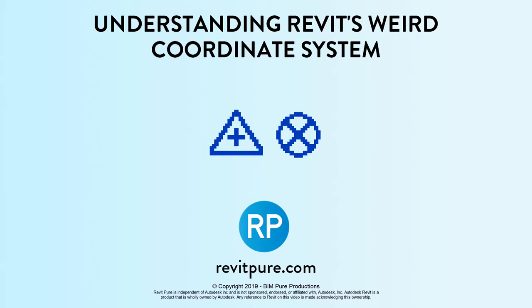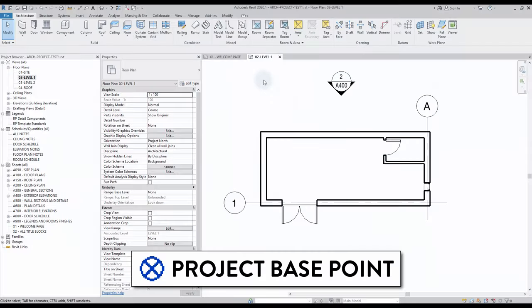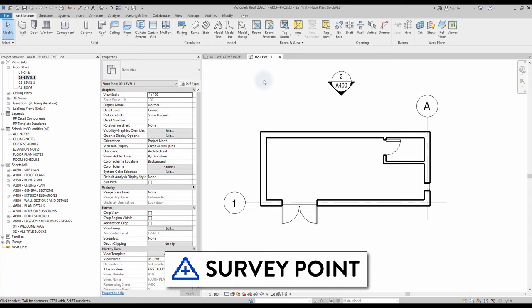Understanding Revit's weird coordinate system. There are three different coordinate origin points in Revit. The first is the project base point, used internally in relation to the building. It is also used to set the angle difference between true north and project north. The survey point is often used to create a shared coordinate system, placed in relation to a real-world site element such as the intersection of two property lines or a geodetic marker.